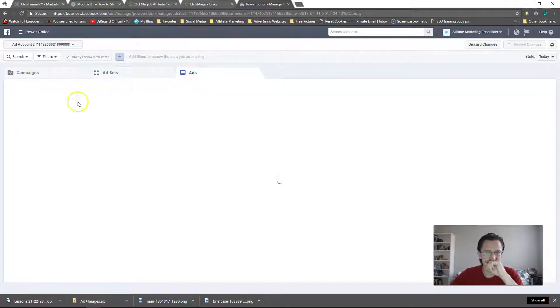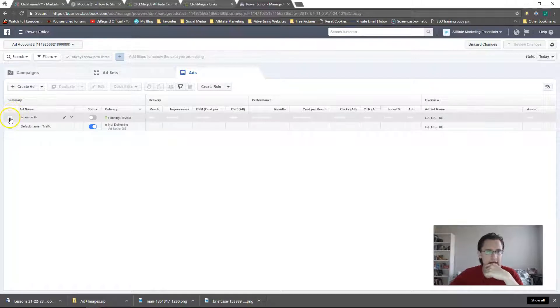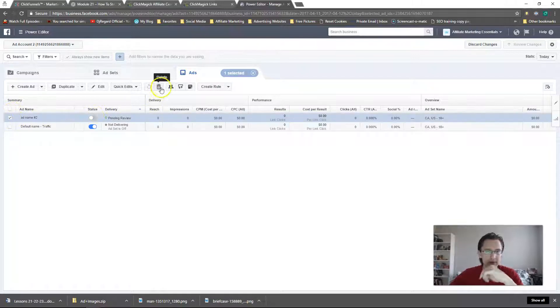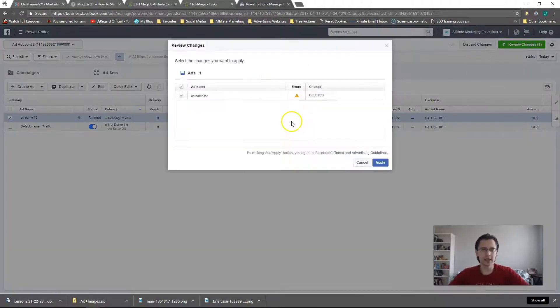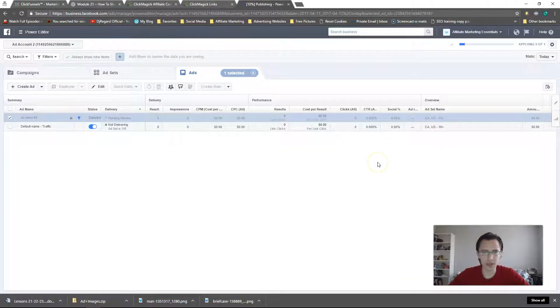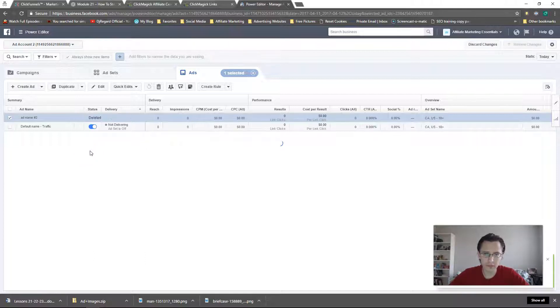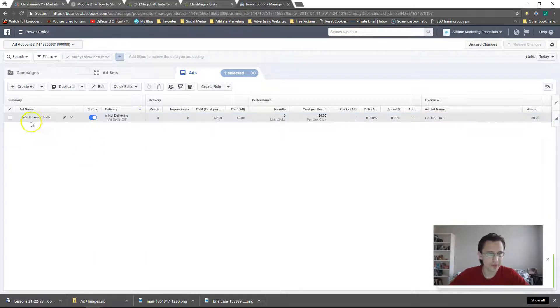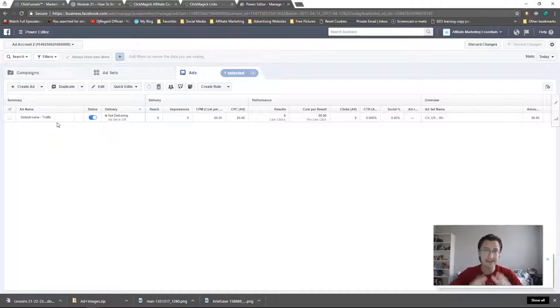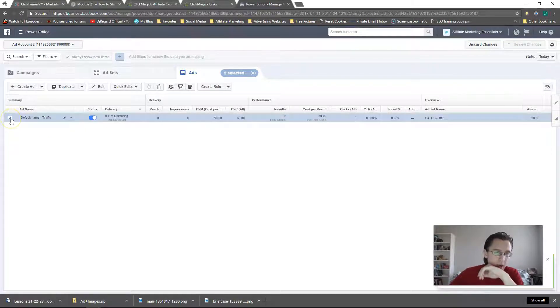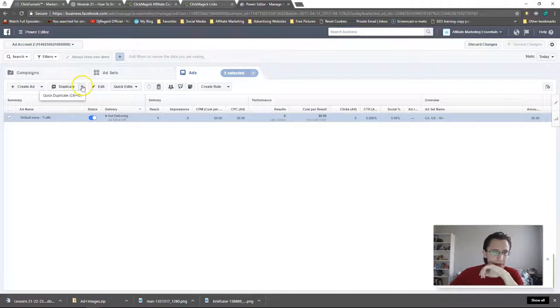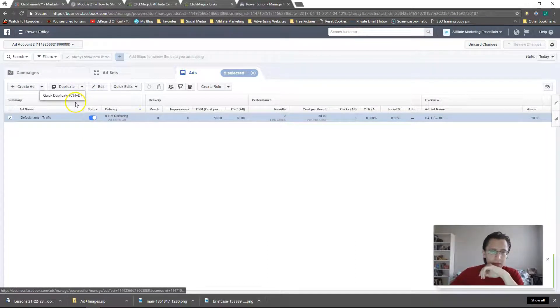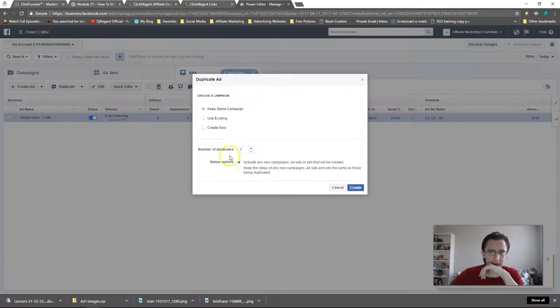Actually, let me delete this just in case. I'm just going to delete that ad. But as you saw, it was up and running. It was just pending review. So let me show you now if you want to duplicate your ads. Here's how simple it is in Power Editor. I click on this button here, and I have two options. I should have two options. Oh, they may have removed one.